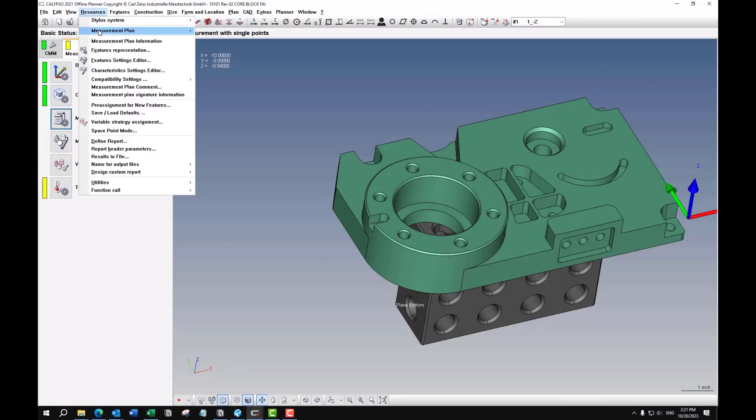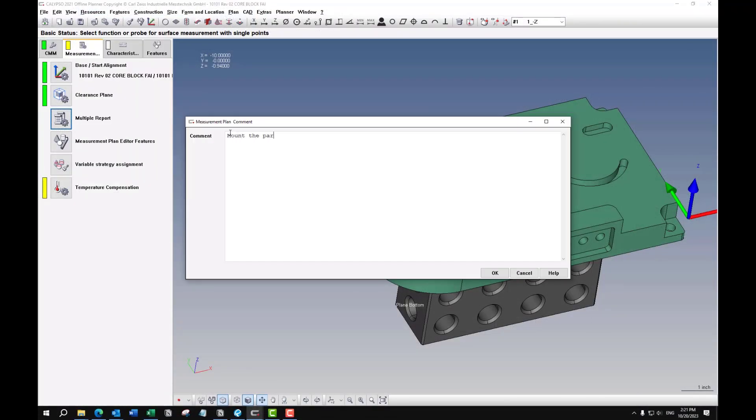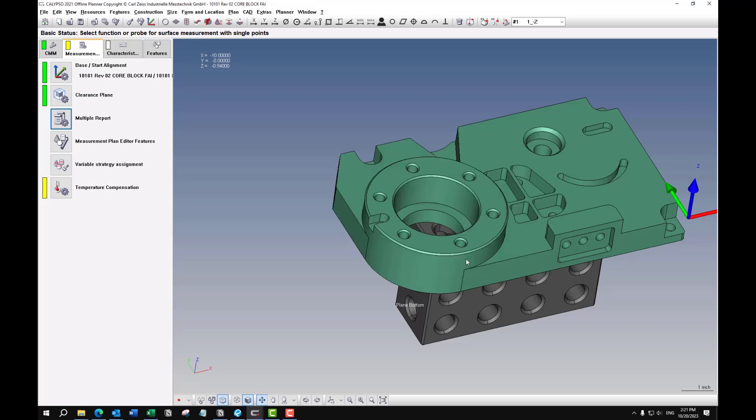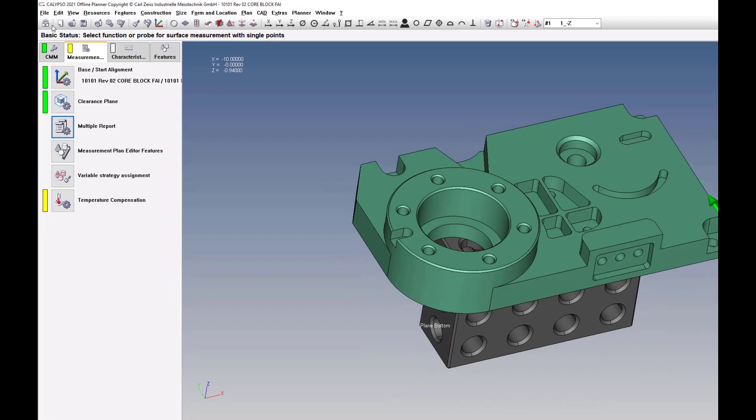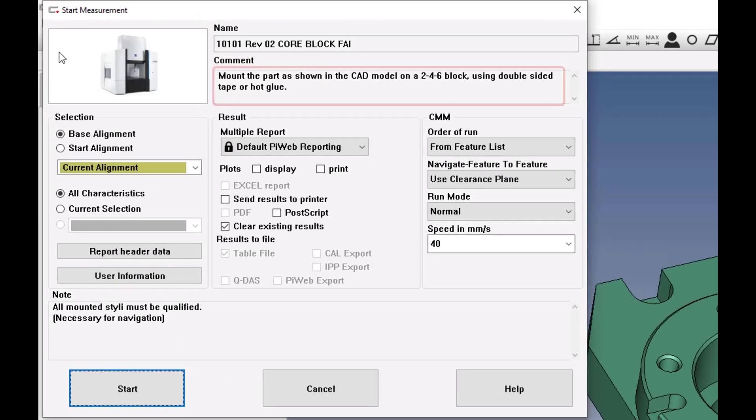And if you'd like to put a comment in your program, you can go do that here under resources, measurement plan comment. And this will also show up in your run window.